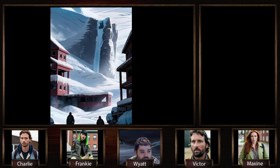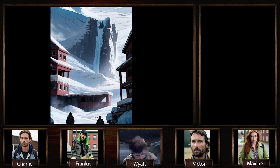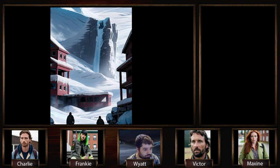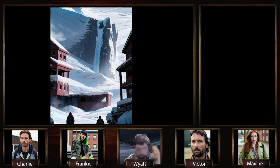Monster of the Week is actually pretty cool — it's based on your favorite monster-of-the-week TV series like Supernatural, Buffy the Vampire Slayer, X-Files, Dresden Files, and yes, Scooby-Doo. It's based on all of those types of shows.